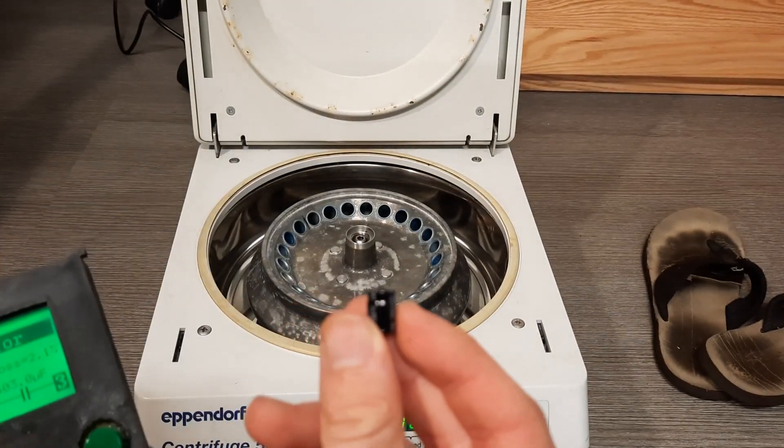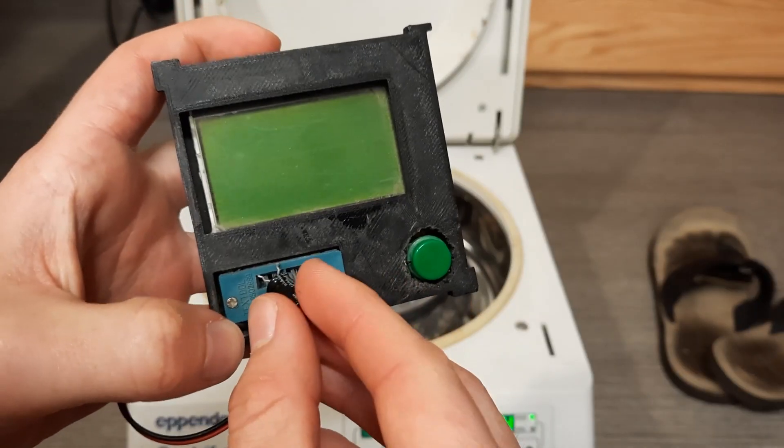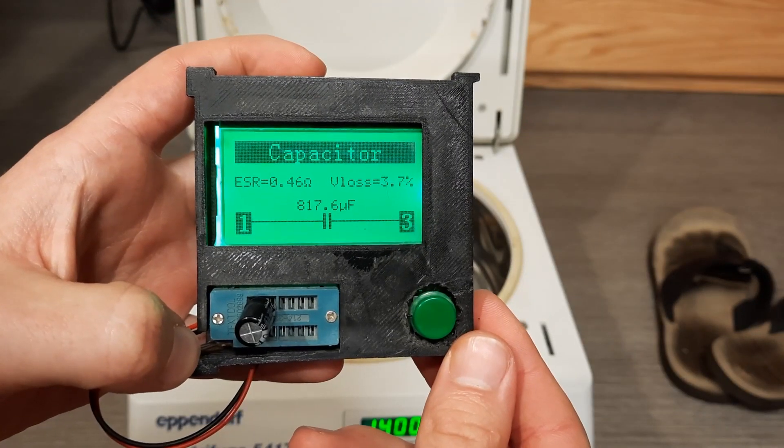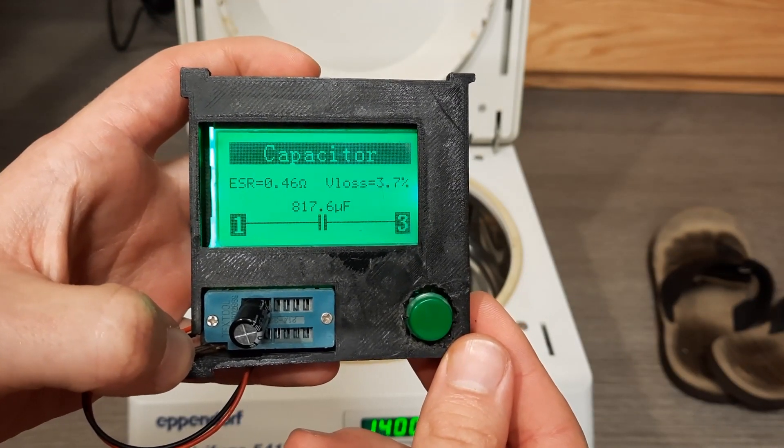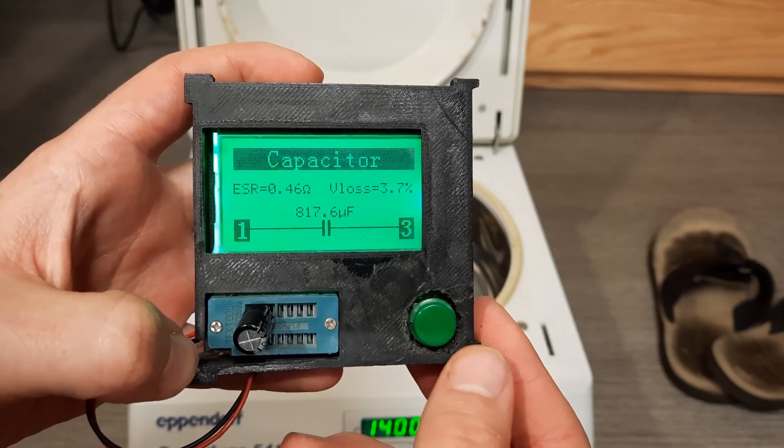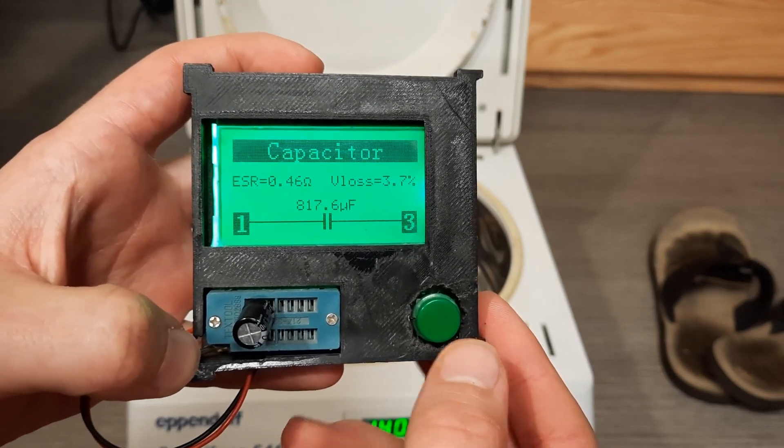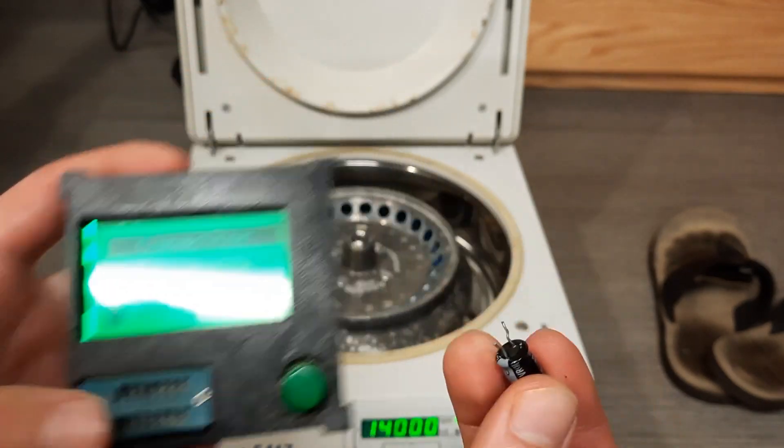This is a capacitor with shorter leads. This capacitor with longer leads, 817 microfarads, with an internal resistance of 0.46 ohms and a voltage loss of 3.7. We shall see if this changes.